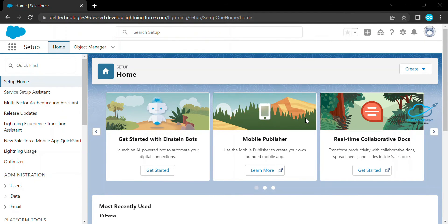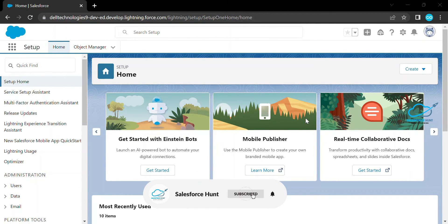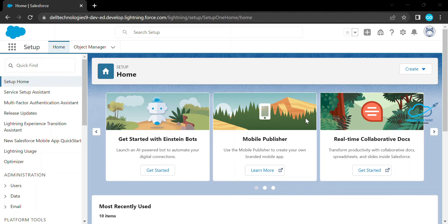Hello everyone, this is Rohit. I hope you are doing well. Today I'm going to show you how to make a video player using LWC in Salesforce. If you are new to this channel, please subscribe to my YouTube channel Salesforce Hunt and hit the bell icon for more updates. Please watch this video until the end if you want to learn something new. Let's get started!